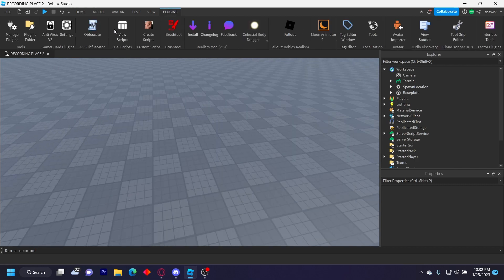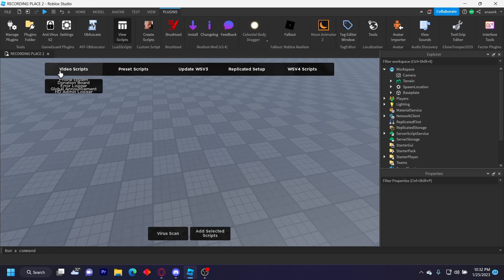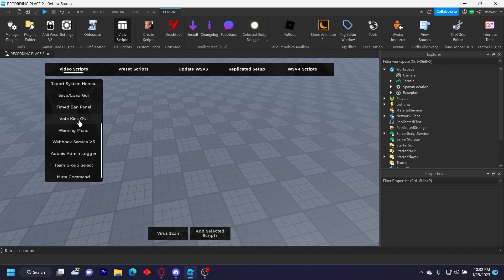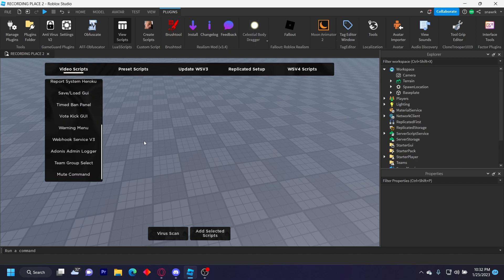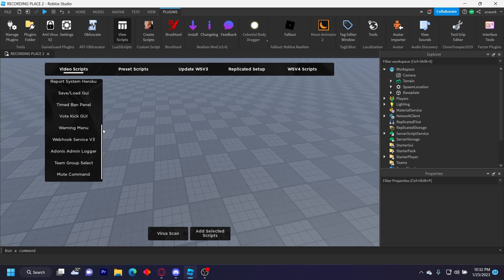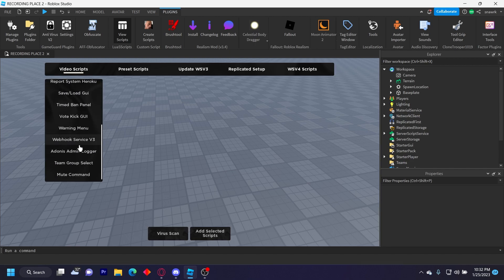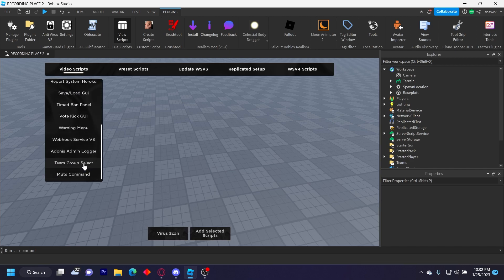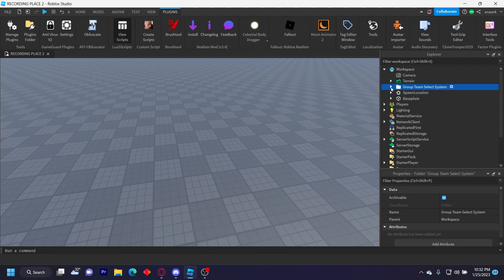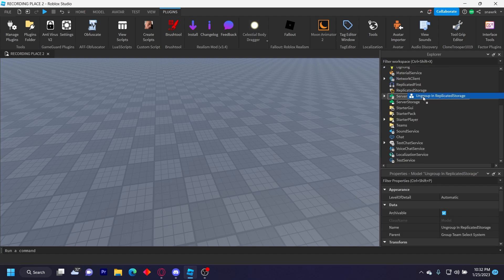This model is going to be in the description below. All the models go into my plugin a day early, so if you want to get the models early you can get the plugin. But whichever, you insert it and then you have this folder here, group team select system, and then you have instructions here.